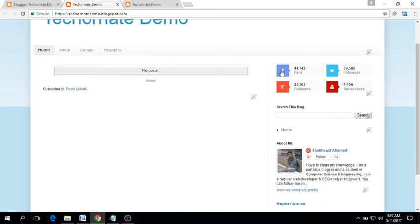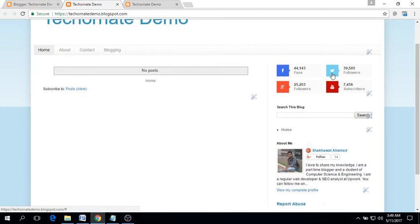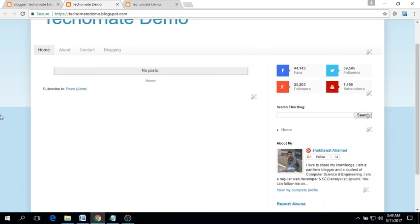You will see the beautiful social follow button widget. I have shared some other beautiful social media widgets including this one. If you wish, you may take a look in the video description to get the source code. Thank you very much for watching.